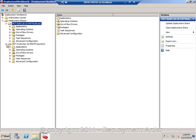And this means basically that in regards to drivers, since we are always building reference images in virtual machines, we don't really need that many drivers in the build lab deployment share.